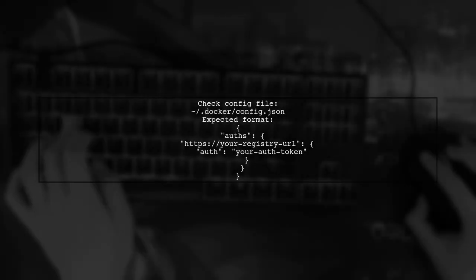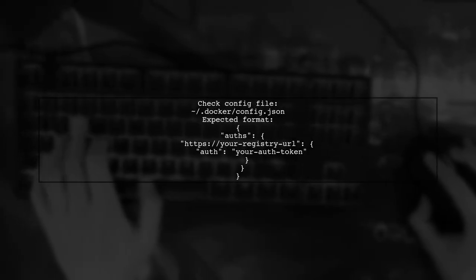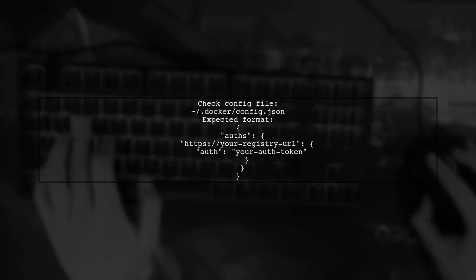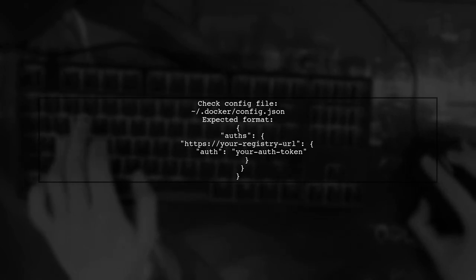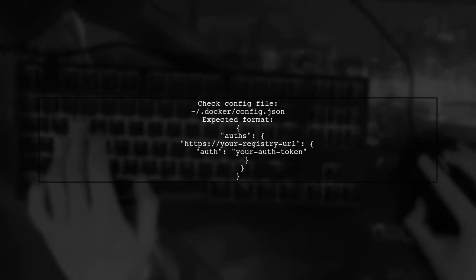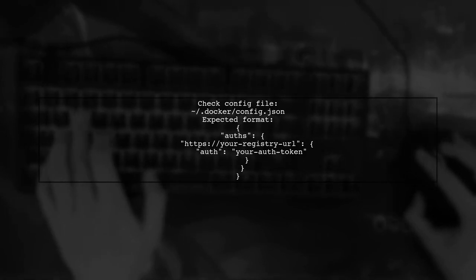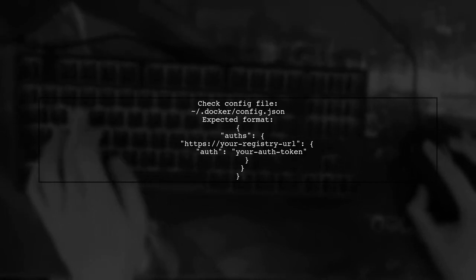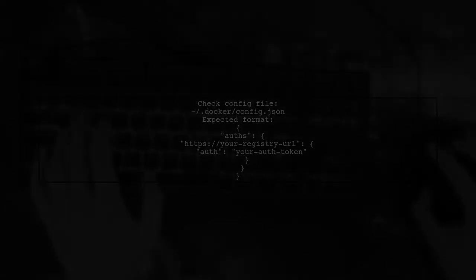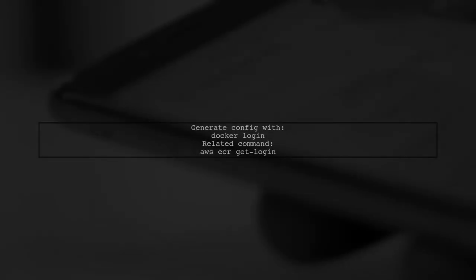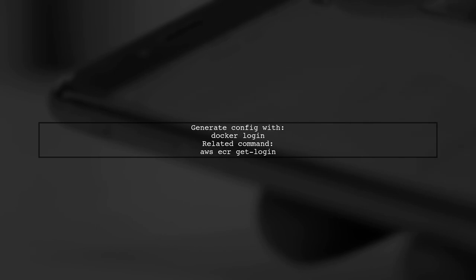Check the config file located at .docker/config.json. It should contain the correct authentication details for your Docker registry. This configuration is generated using the docker login command, which is related to AWS ECR get login.